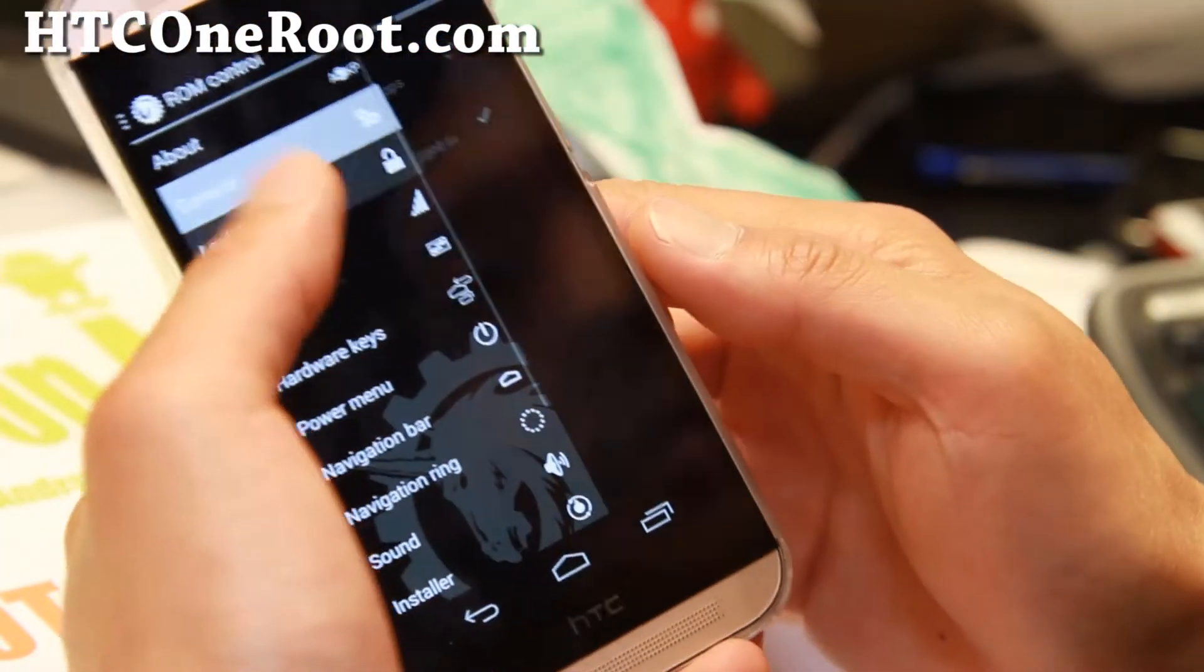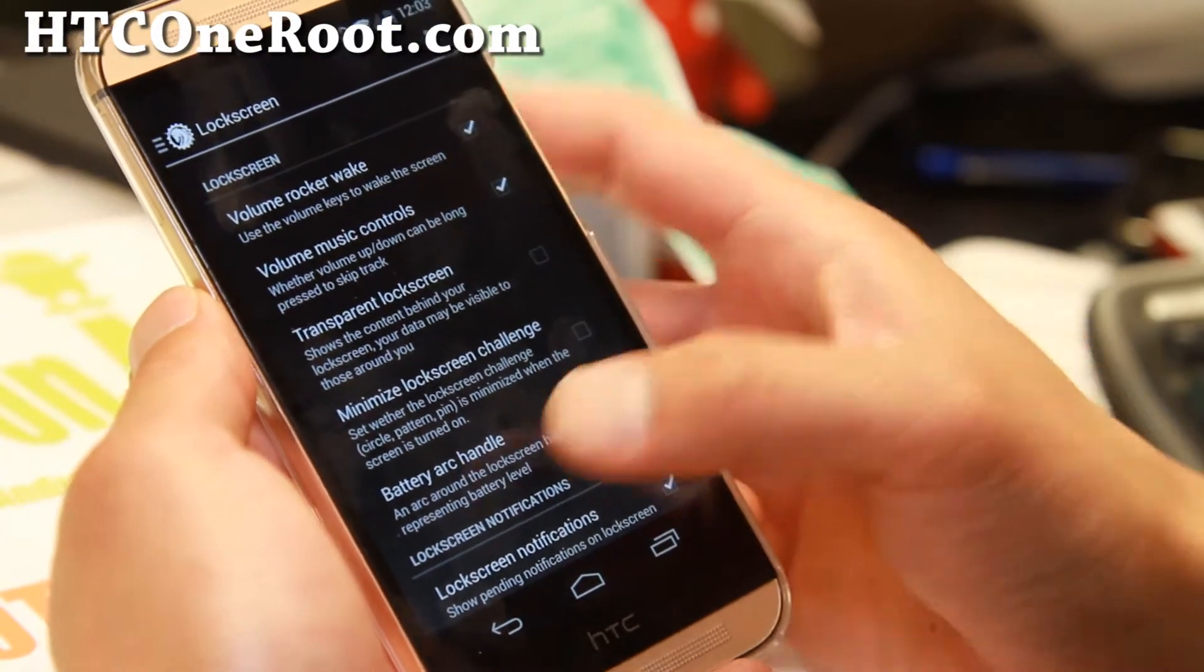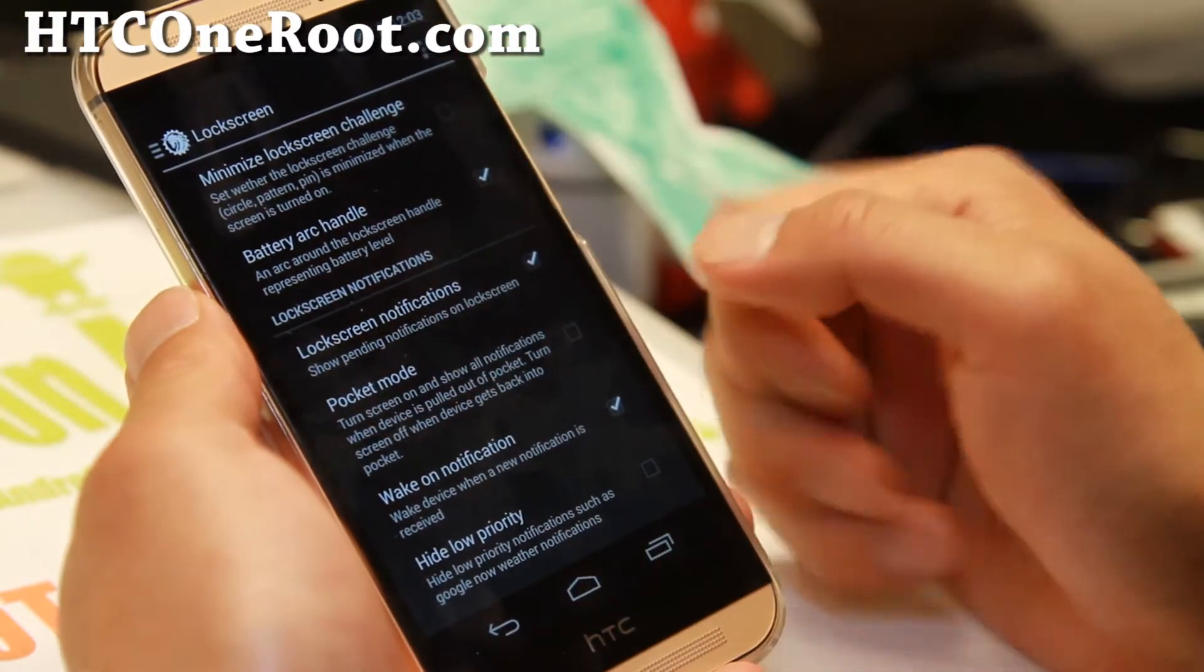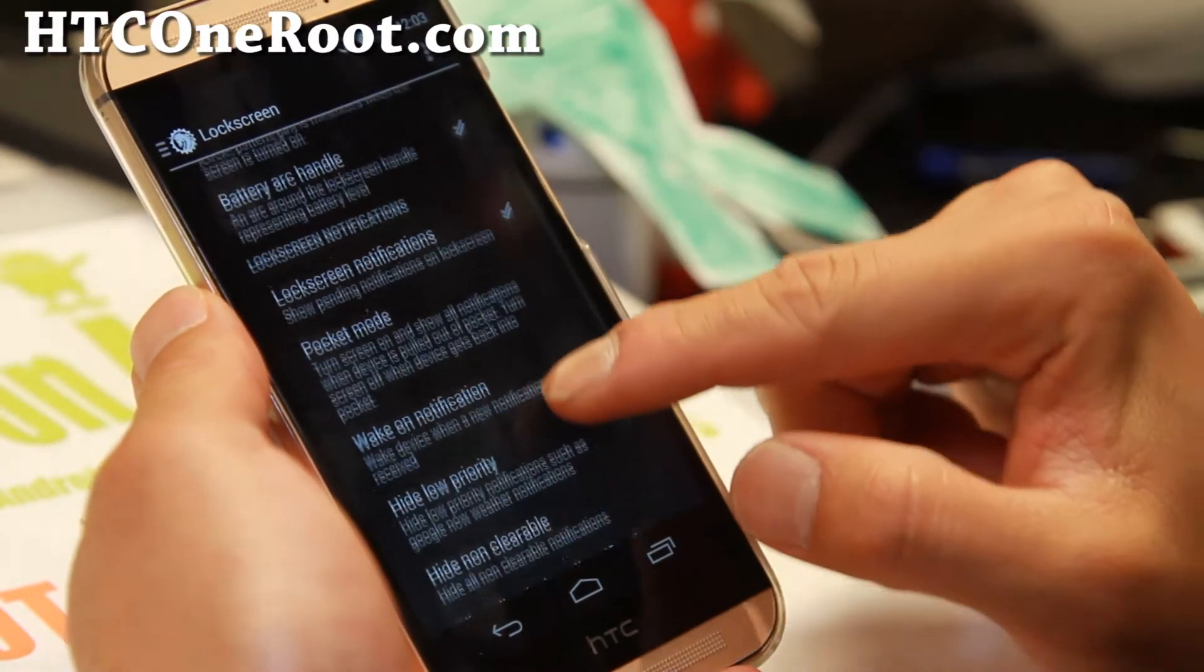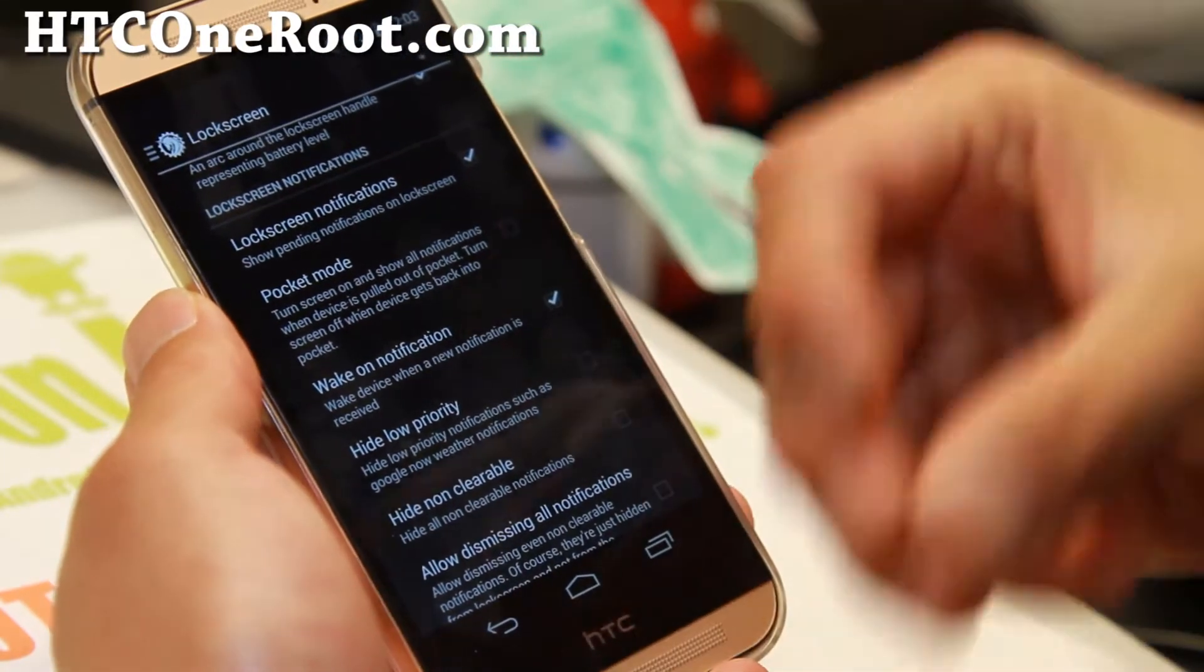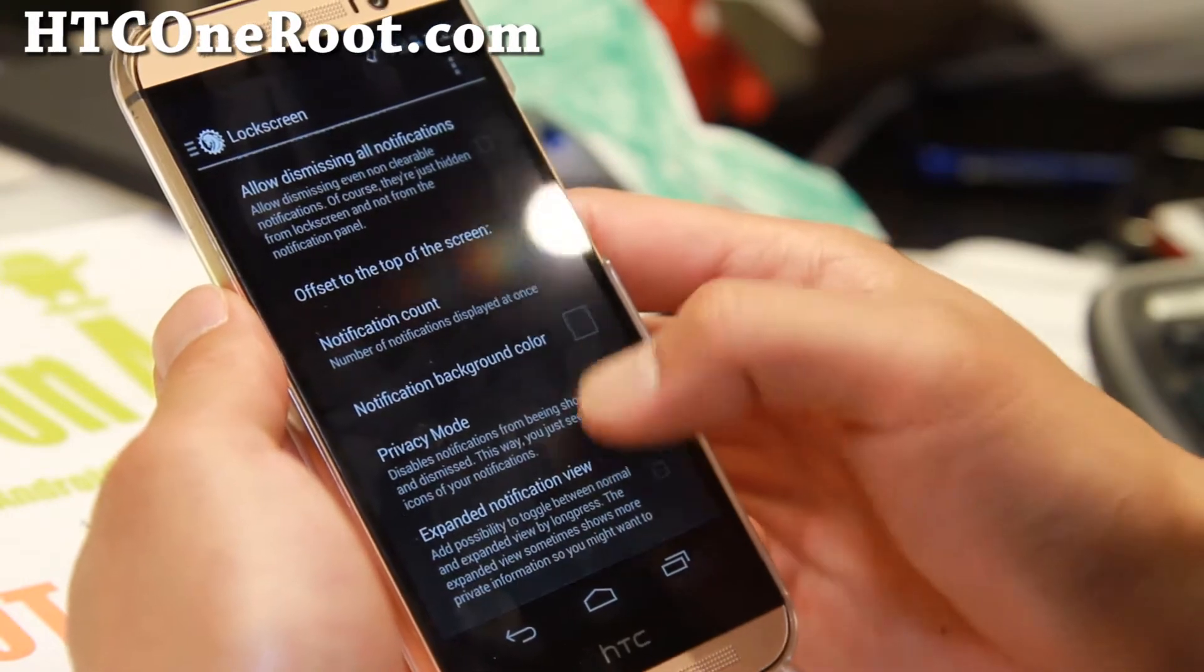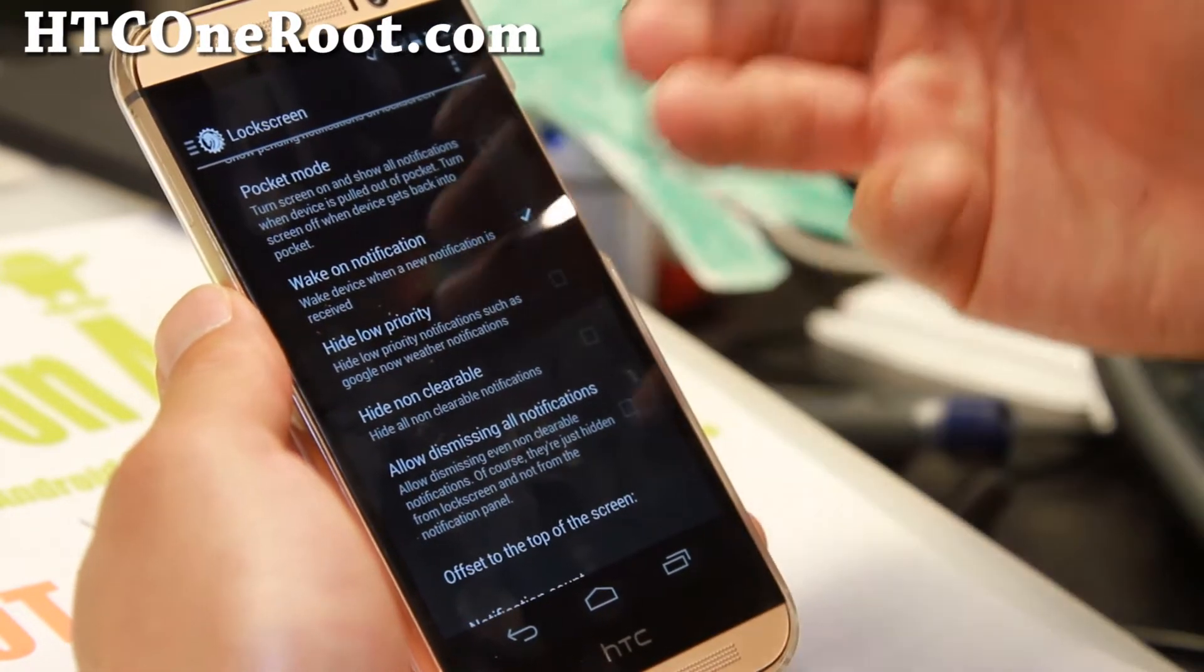That's your recent RAM bar there. You can swipe to the left and go to lock screen. Battery arc handle that shows you how much battery. My favorite is the lock screen notifications. Enable that. And also you can enable stuff like wake on notifications so your phone will wake up.